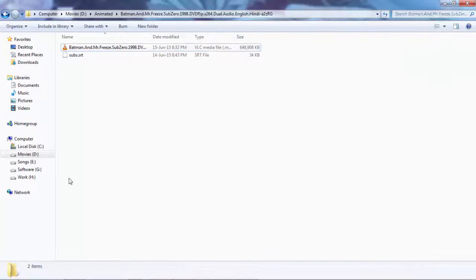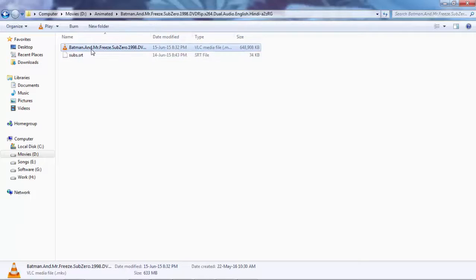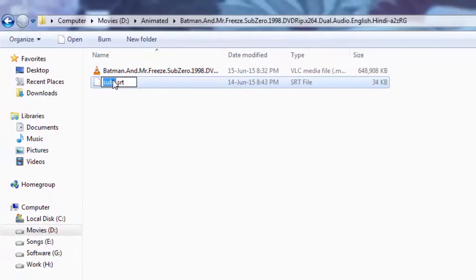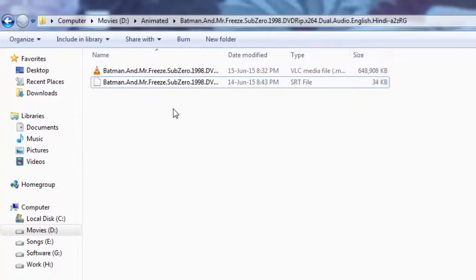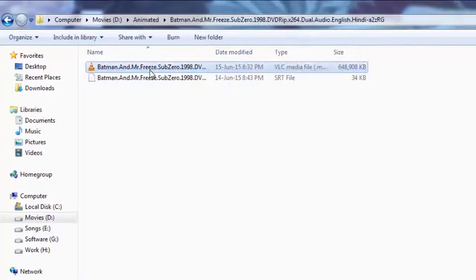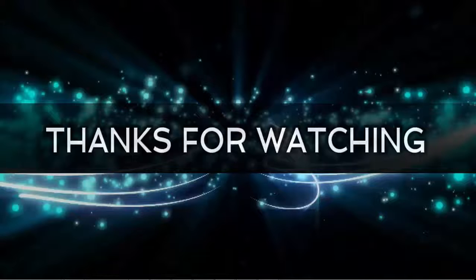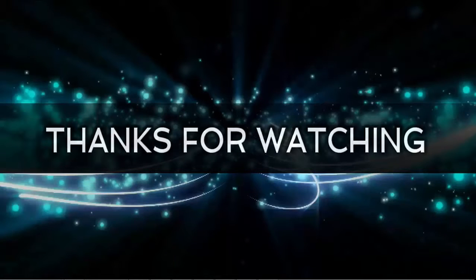There is another trick for subtitles: if you rename your subtitle file to the same name as your VLC video file, the subtitle will be automatically embedded. These are some useful shortcut keys that will help you enjoy your movies more easily.